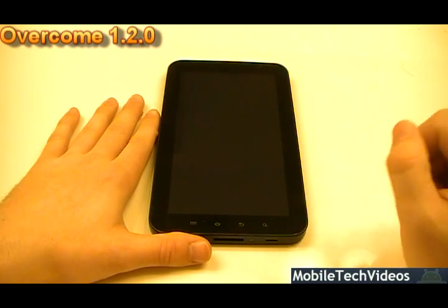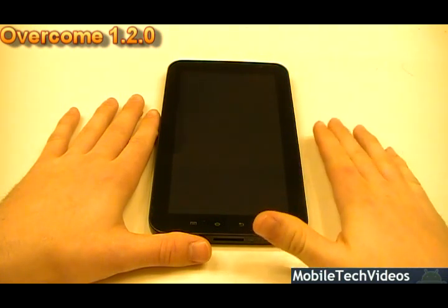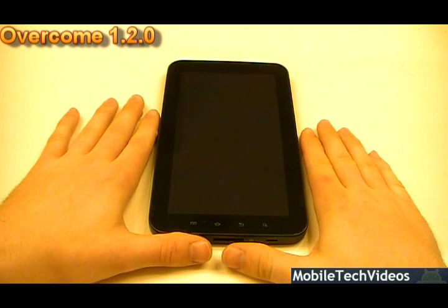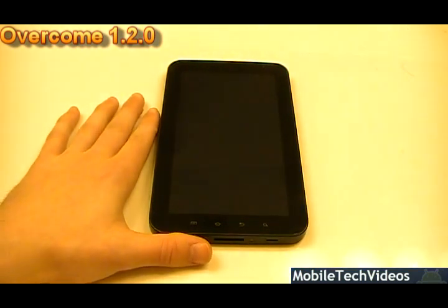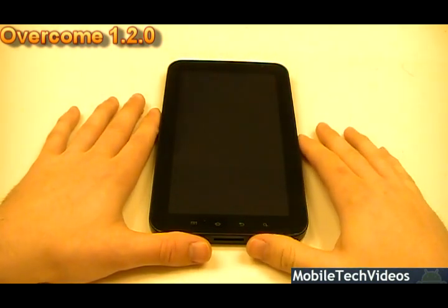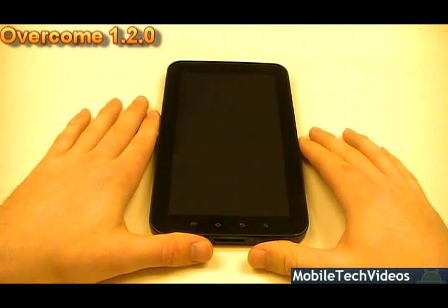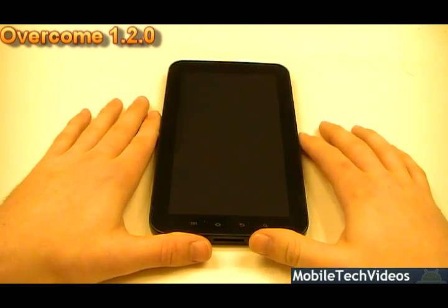So this is a ROM in a Flash review, and basically what this is for you Tab viewers watching for the first time — I like to talk about all the top ROMs in your particular community and review them.